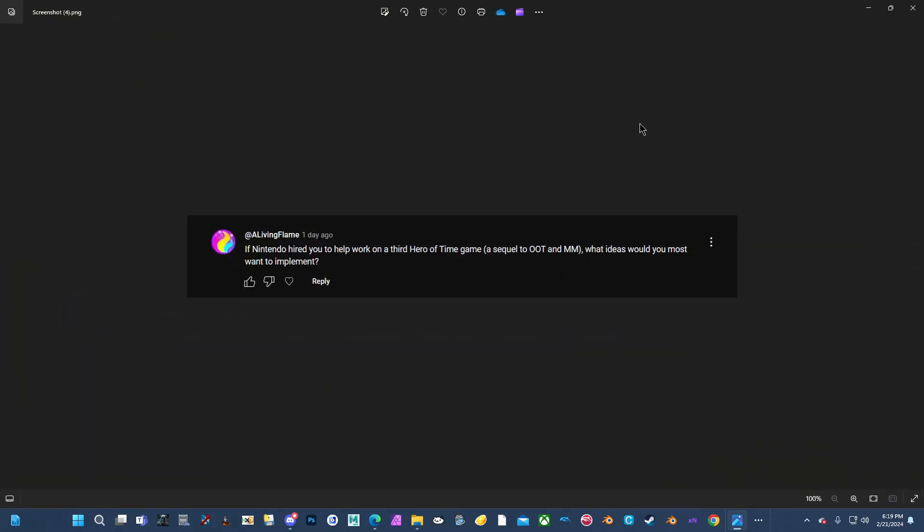If Nintendo hired you to work on a third Hero of Time game, what ideas would you most want to implement? Honestly, I would say the only idea I'd really want to implement is some kind of connection between Ocarina of Time and Twilight Princess. Specifically, the Hero of Time's lineage related to the hidden skills and what kind of happened there. It's a huge plot point in Twilight Princess and I'd like to see what led to that.